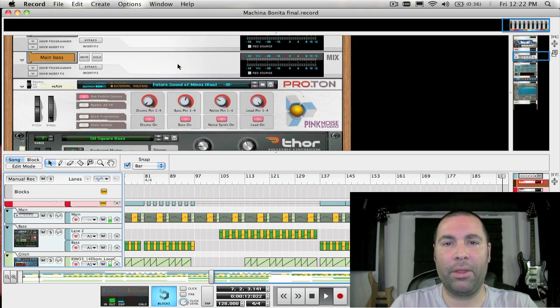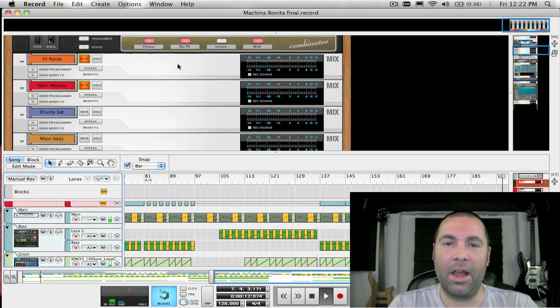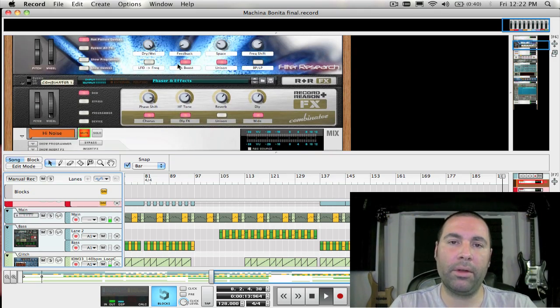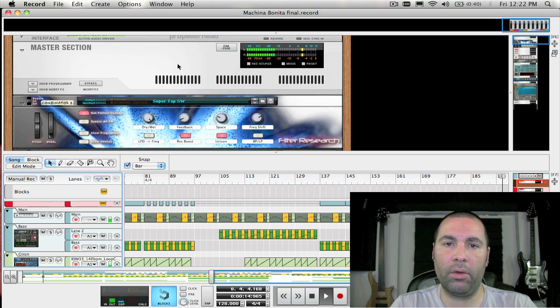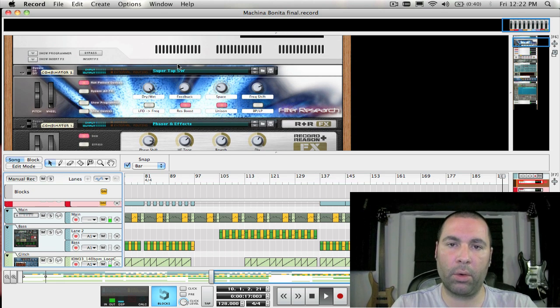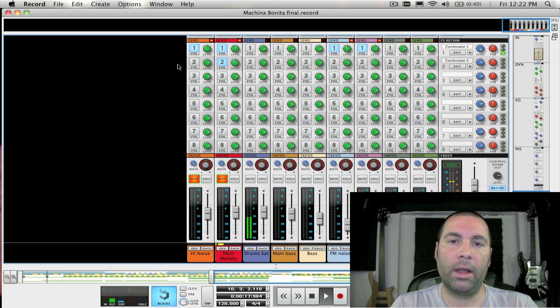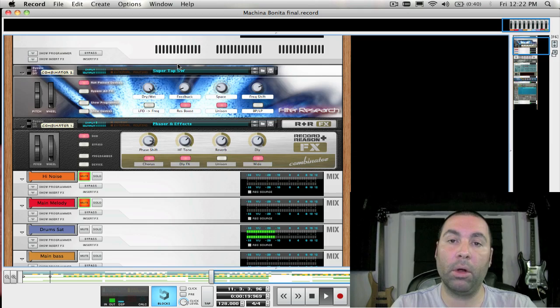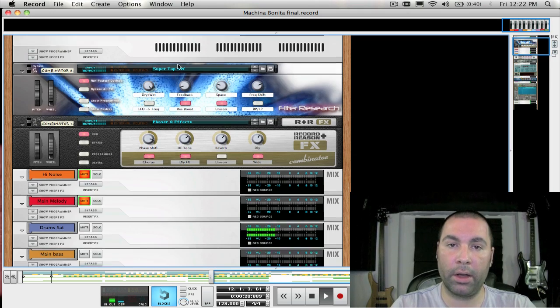Everyone, we're at week 36 and this week I'm going to show you how to use the comp editor inside of Record to get the perfect track when you're recording multiple takes of an audio track.